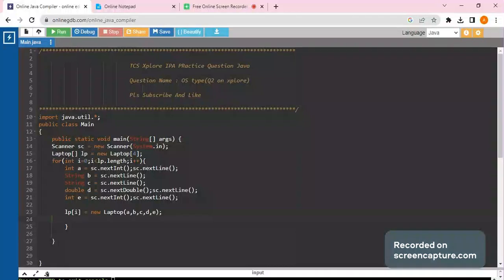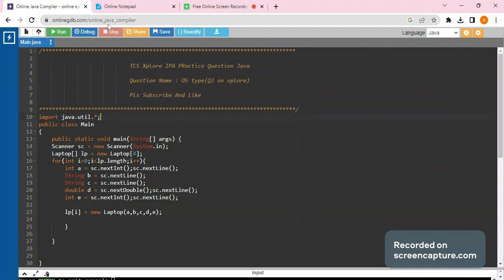Welcome back to the channel Loop Coder. Today we would be solving a TCS Explorer IPA practice question in Java. The question is on the Explorer practice section, question number two. Today we would be majorly focusing on how to solve the second method in the question, as most people face difficulties with it.